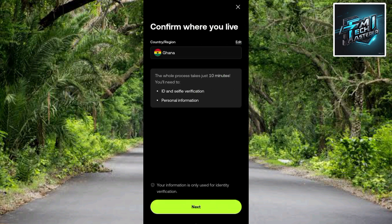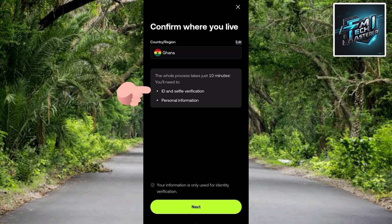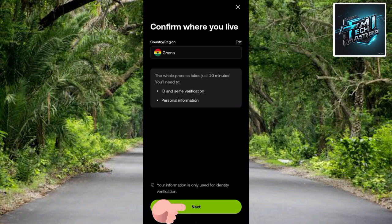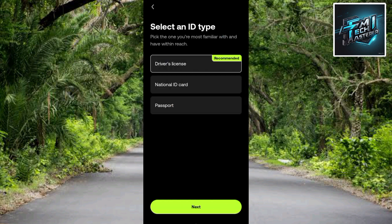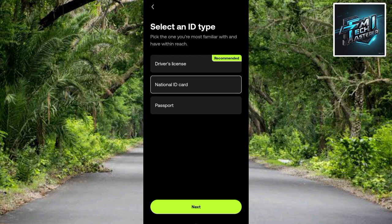The next step says 'Confirm where you live.' If the country shown is not correct, use the edit icon on the right-hand side to change it. The process will take about 10 minutes — you'll need an ID, a selfie, and your personal information. Tap Next to proceed. Then you'll be asked to select an ID type: driver's license, national ID card, or passport. Select whichever you have available and tap Next.